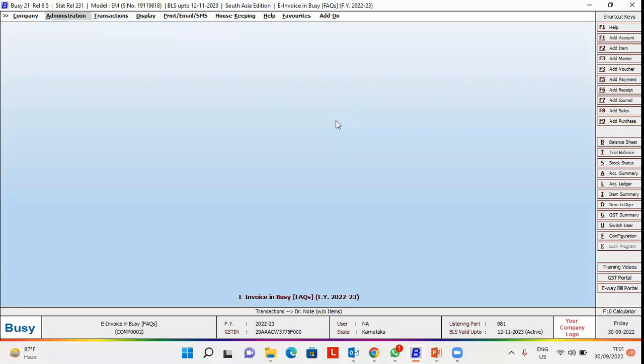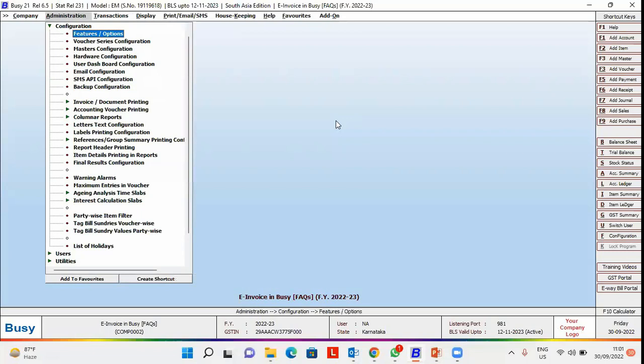For this, first of all, we'll go to Administration, Configuration, Voucher Series Configuration.